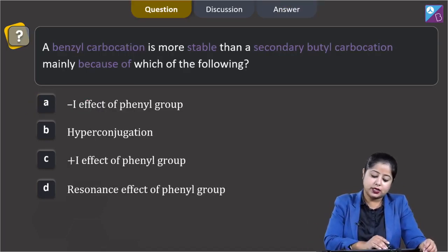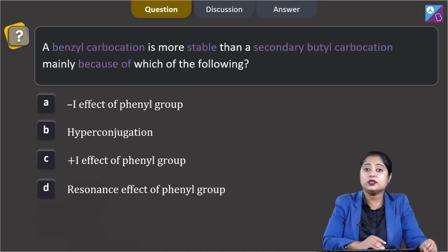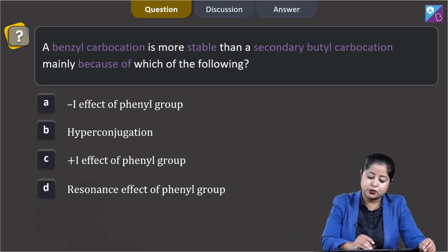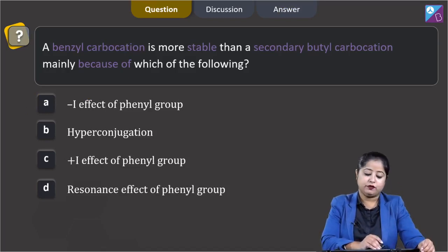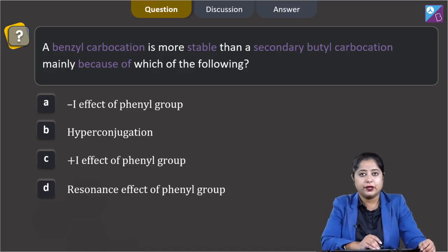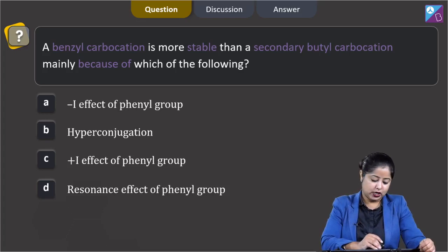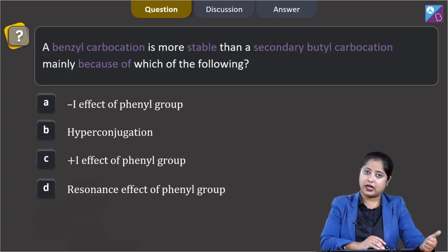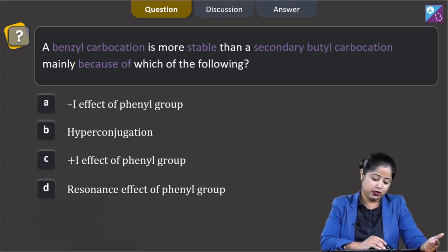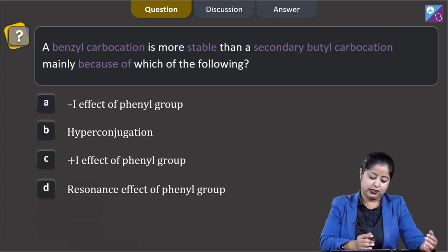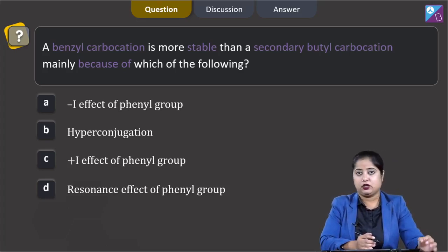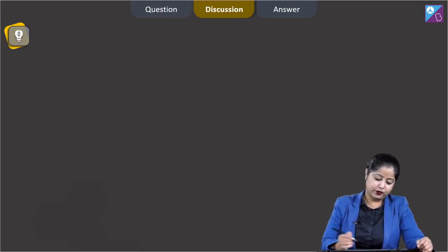A benzyl carbocation is more stable than a secondary butyl carbocation mainly because of which of the following? The options are: minus I effect of phenyl group, hyperconjugation, plus I effect of phenyl group, and resonance effect of phenyl group.